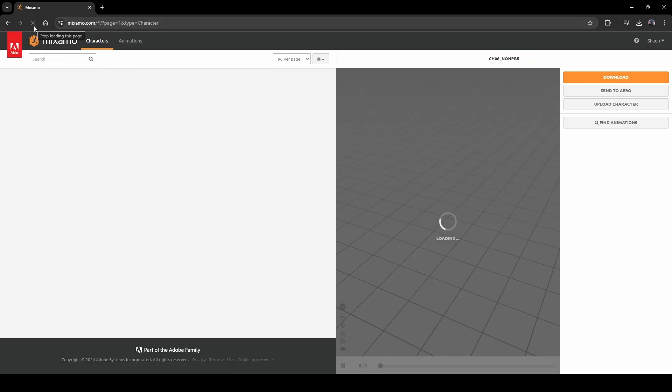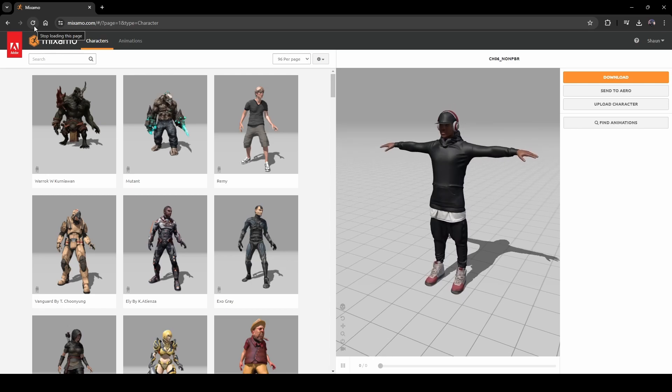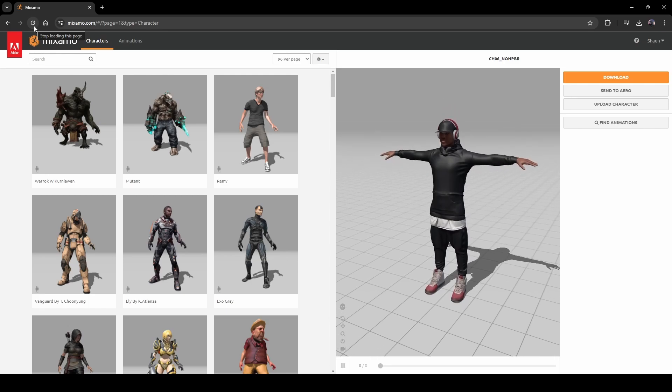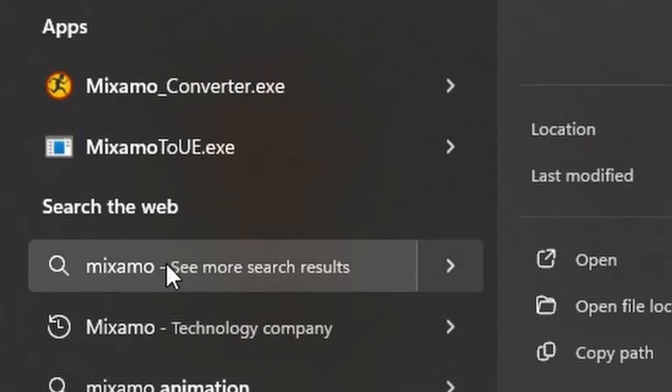In the characters tab, if you refresh the page, you'll end up with the same character in a T-pose. The reason we're doing this is because we don't want any animation, we just need our character. Then download this character at its default settings.